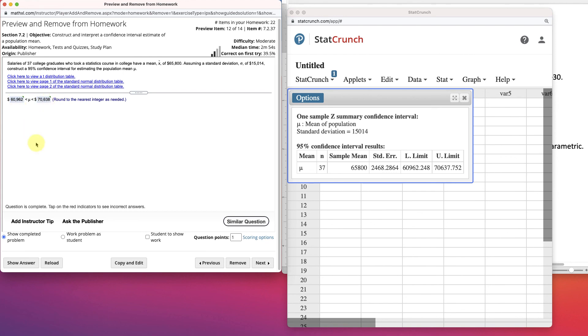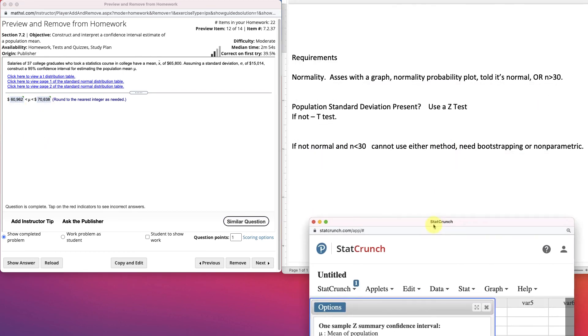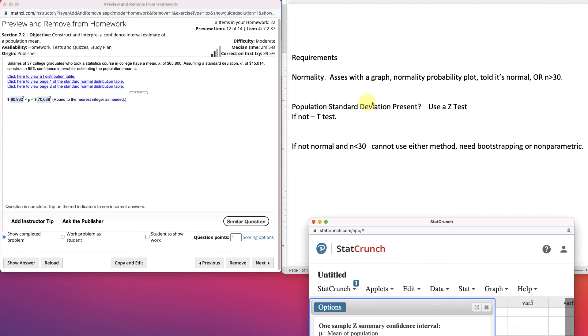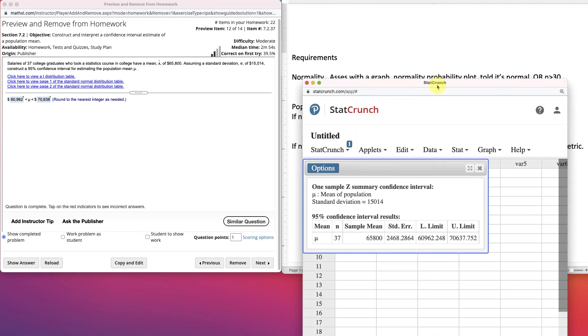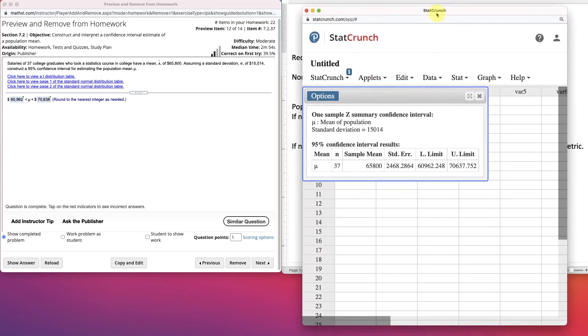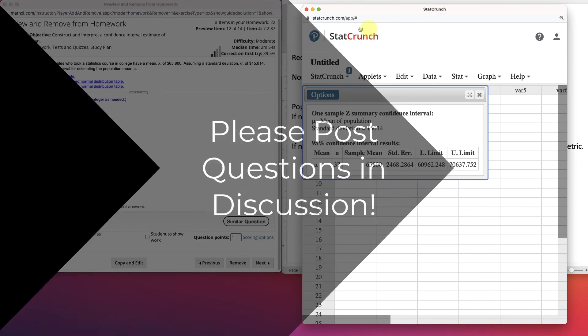So, it's important to check your normality first. It has to be normal or above 30. And then you want to check to see if the population standard deviation is present, which is not a normal thing. It doesn't happen a lot. We usually have to use the t-test. And then if it's not normal and n is less than 30, then you're going to have to use a different method, which comes later. Have any questions? Let me know.